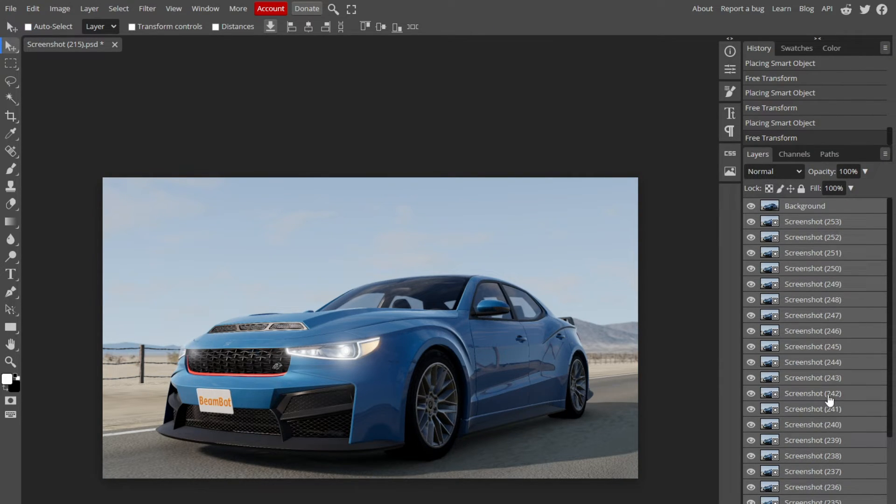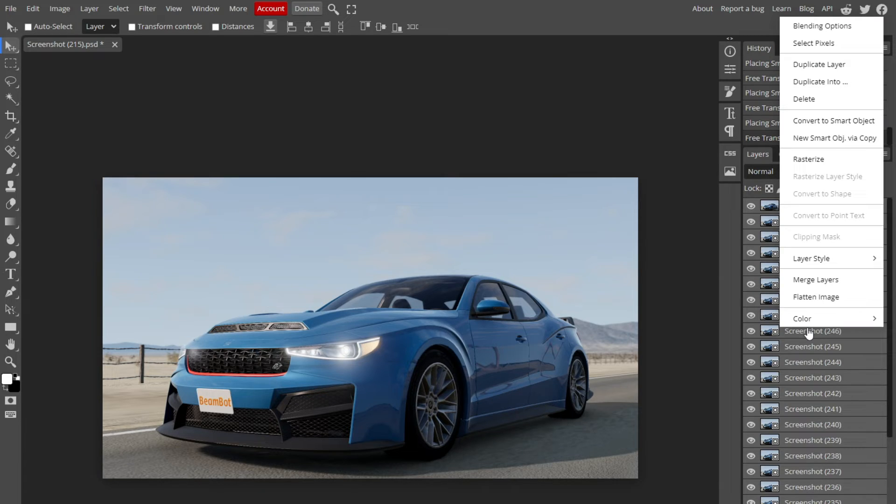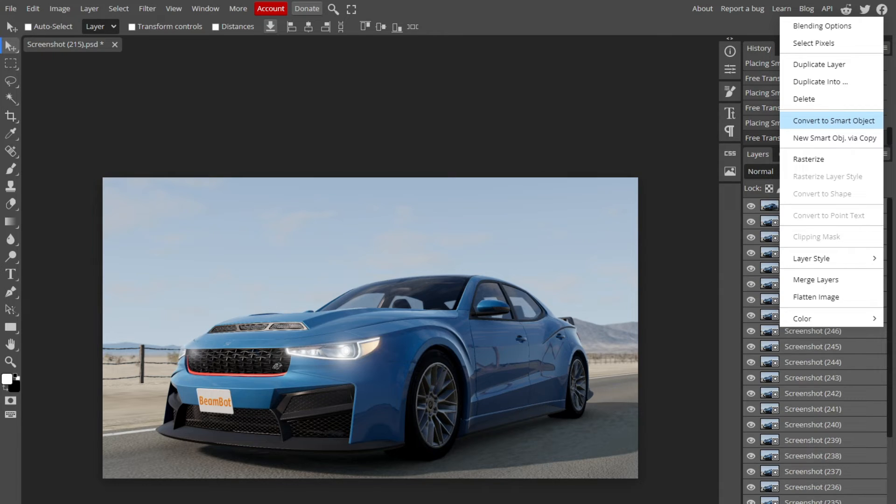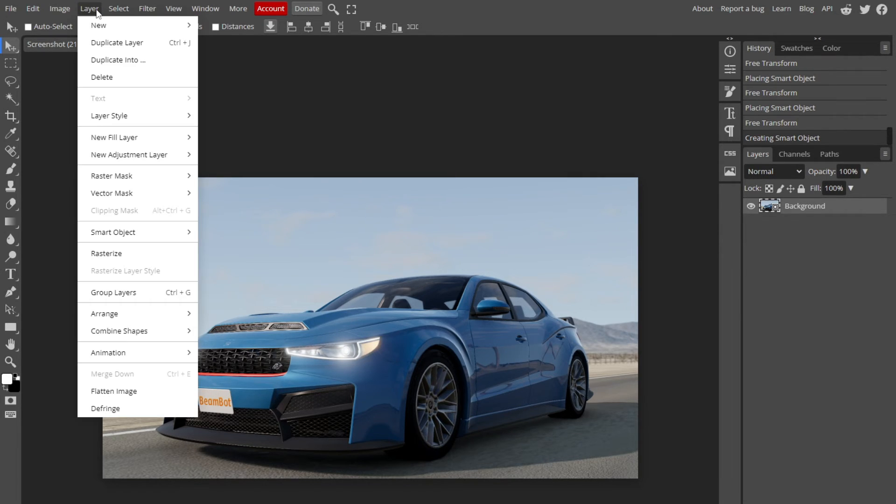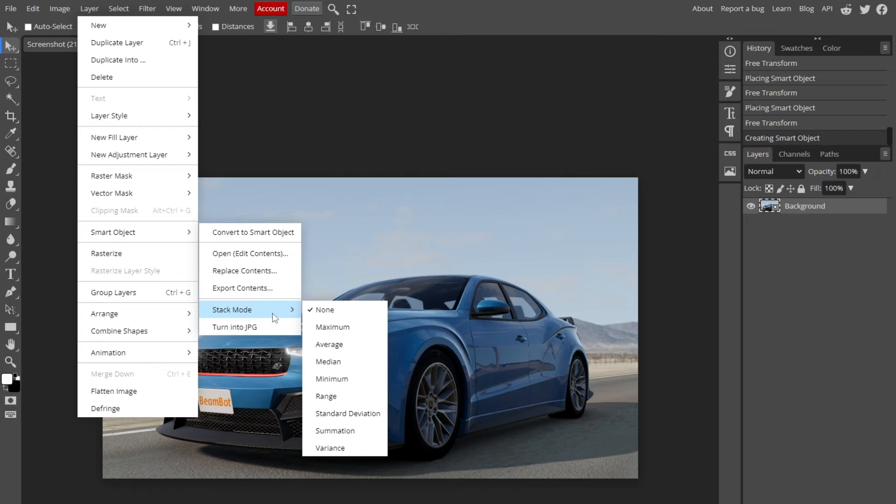Once they're all selected, hit right click and then hit convert to smart object. It might take a minute depending on how many screenshots you took. Then the final step is to go to layer, smart object, stack mode, average.